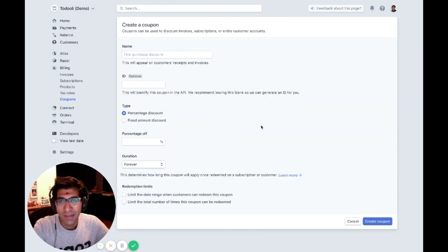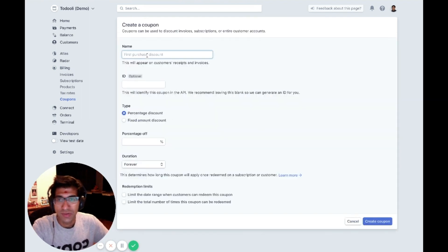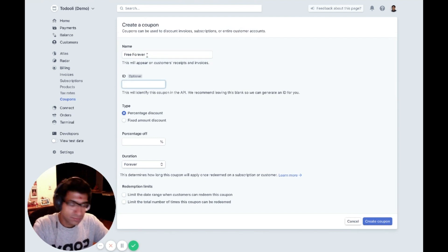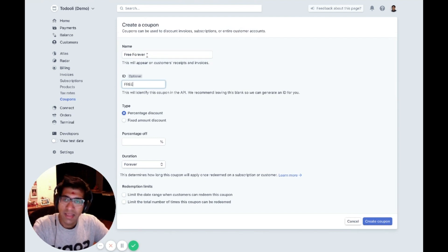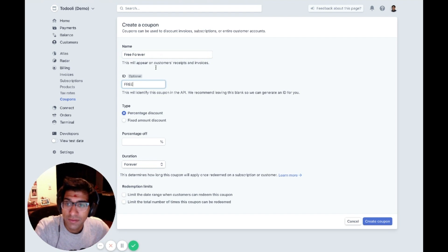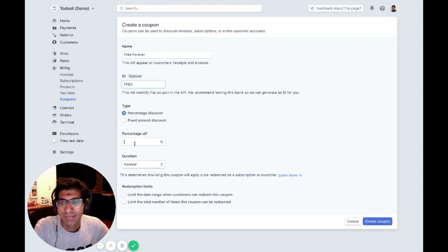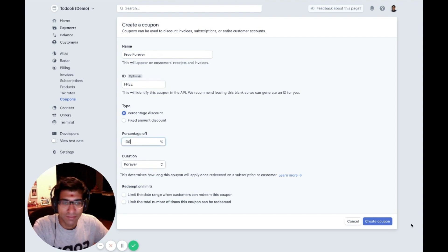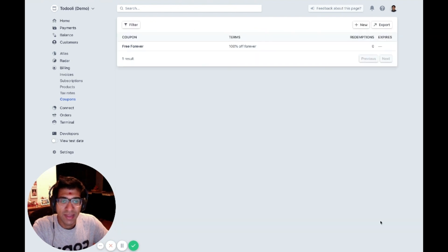I'm going to create a new coupon called free forever. The ID will be free and it will be a hundred percent discount forever. Let's create that coupon. Awesome. That coupon has been created in Stripe.